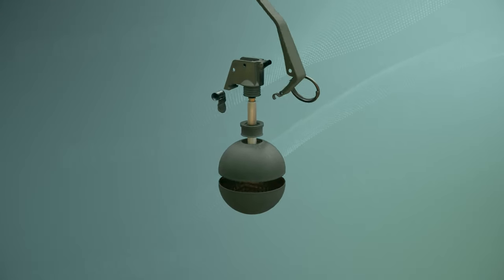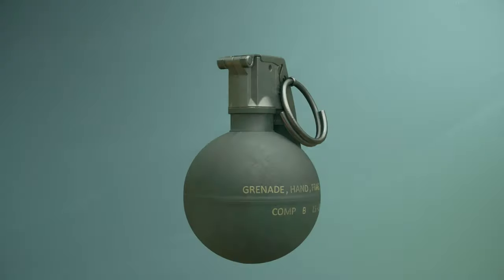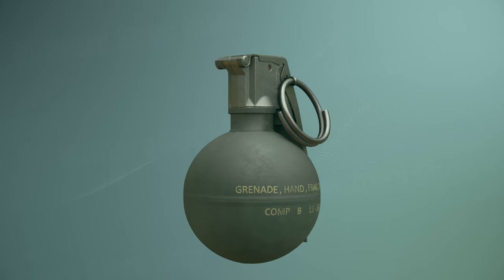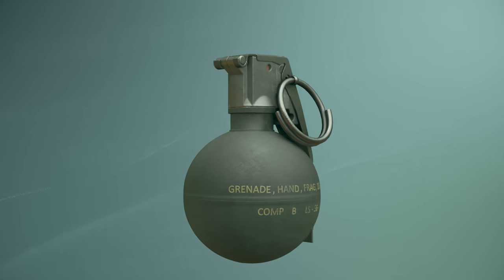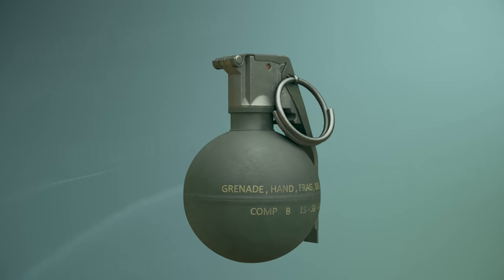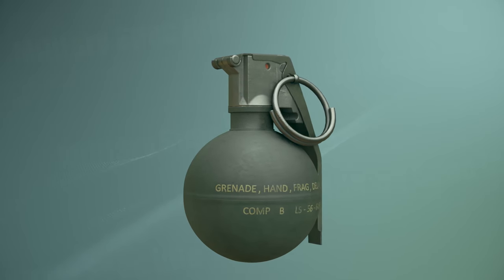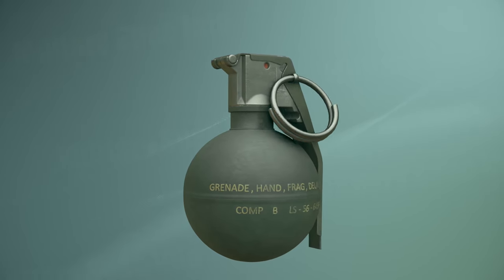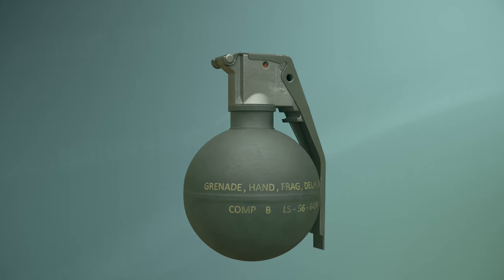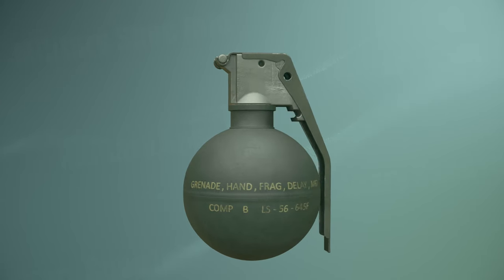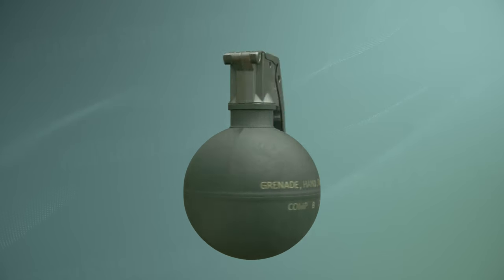How does a grenade explode? The soldier holds the grenade in a way that the striker lever is pressed against the body. Then, the soldier removes the pin and throws the grenade.